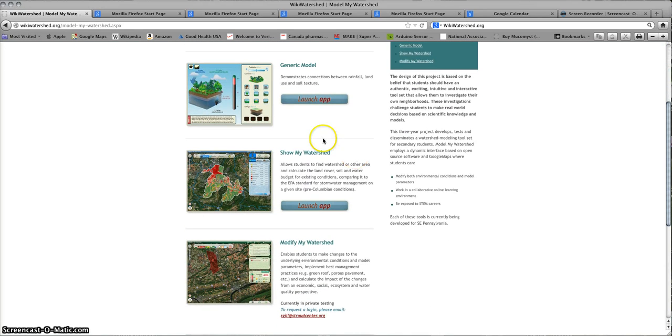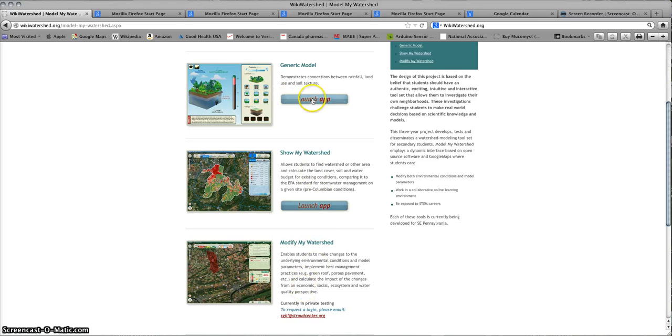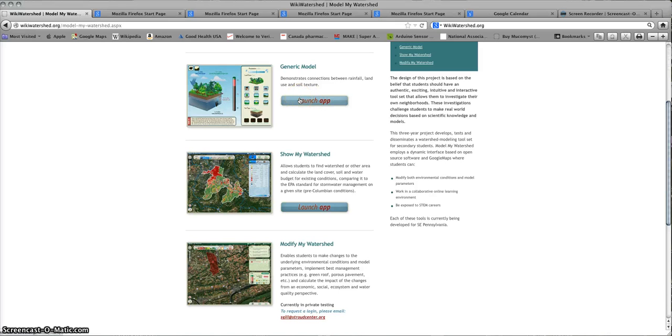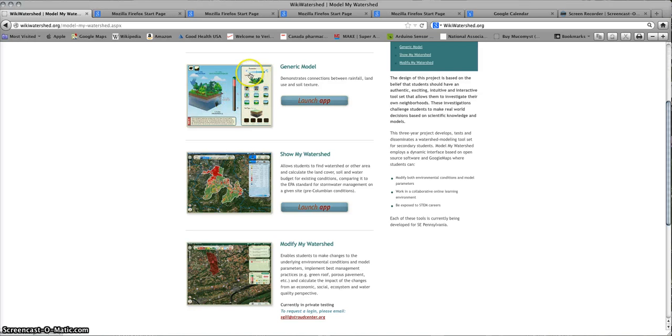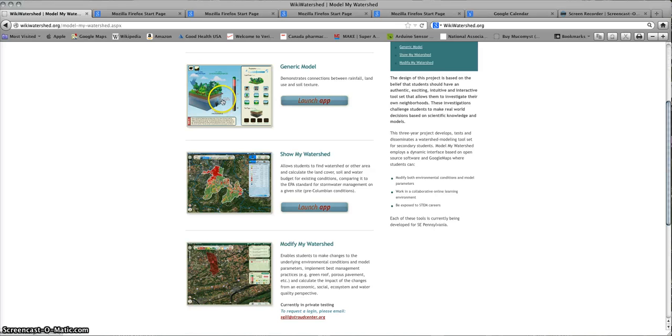The Model My Watershed application includes actually three applications in all. The first application is the generic model, and that model shows you how to model hydrology based only on the amount of rain, the land cover type, and the soil texture. This is a generic model and really is not tied to any specific place, but it does demonstrate the interaction among these three variables.